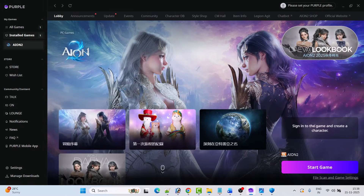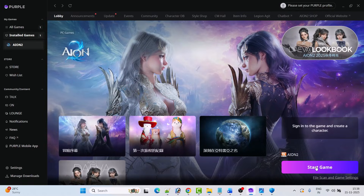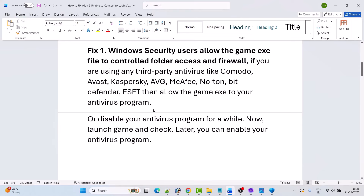Then click OK to save changes, and go ahead and launch the game to check if your problem is solved. Now if you are using any third-party antivirus program such as Comodo, Avast, Kaspersky, AVG, McAfee, Norton, Bitdefender, or ESET, then allow the game exe in your antivirus program as well, or simply disable your antivirus for a while. Then launch the game and check. You can re-enable your antivirus after playing.